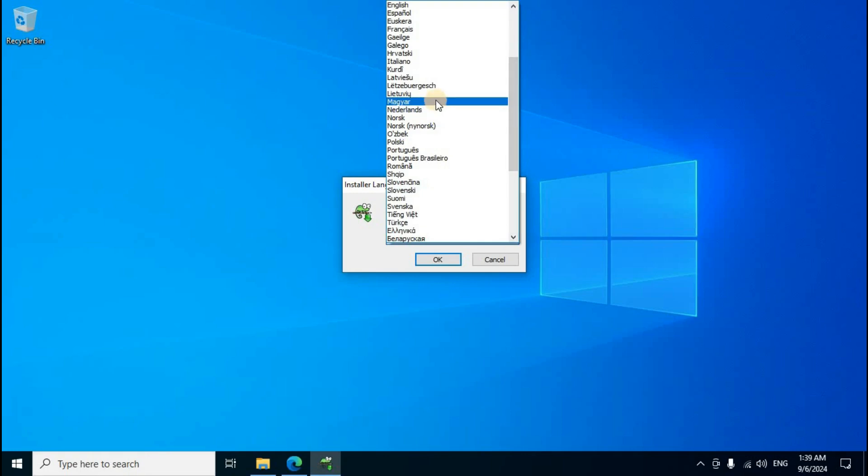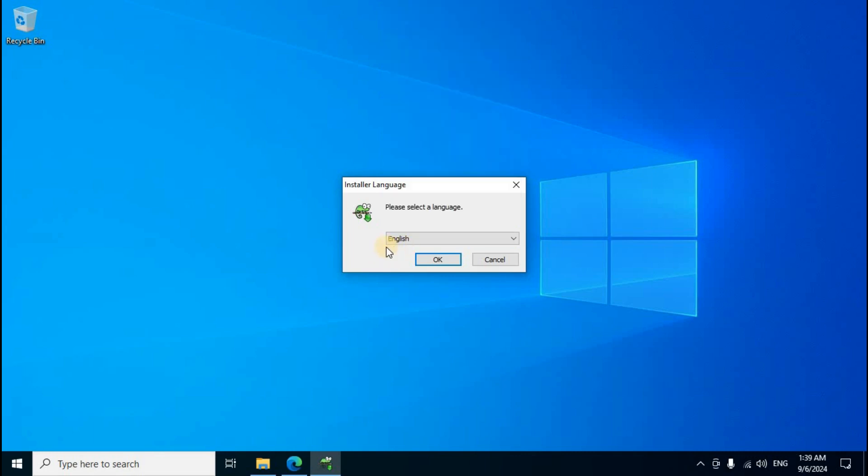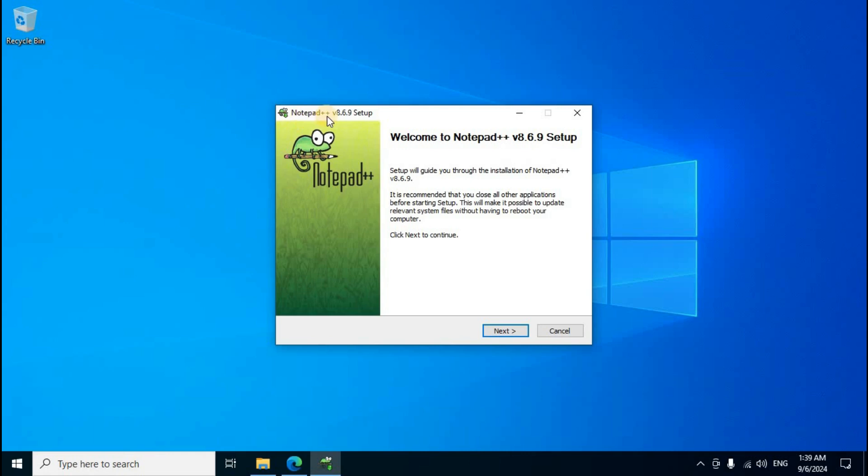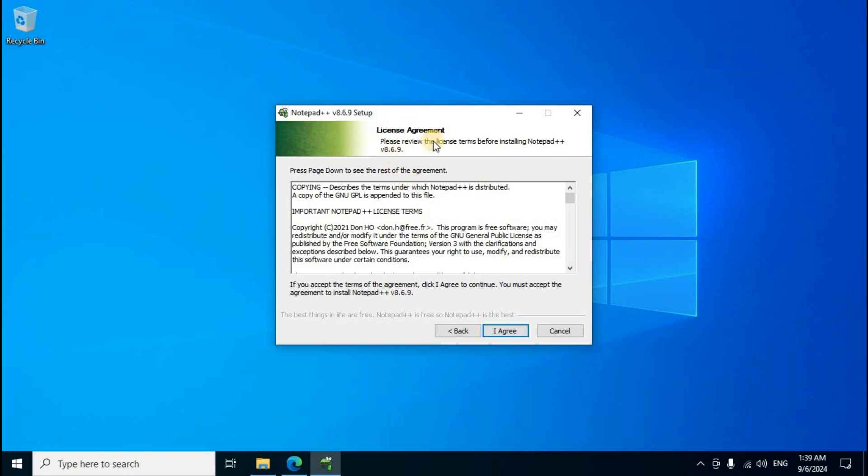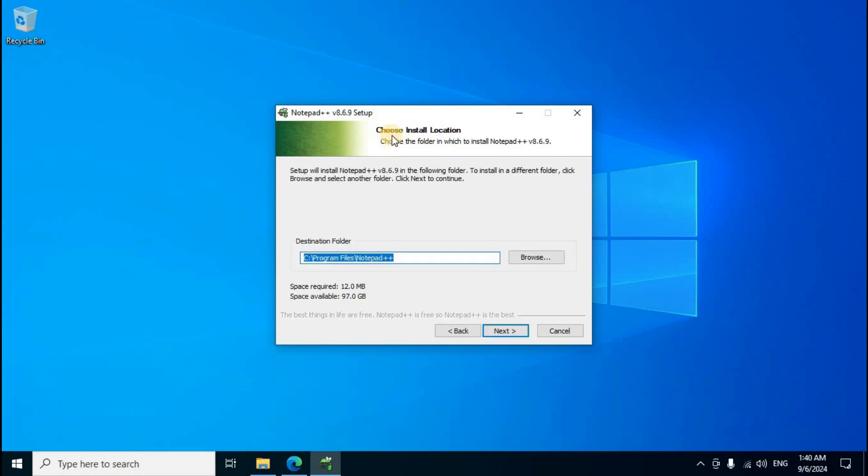Keep the default language English and click OK. The Notepad++ setup window shows: Welcome to Notepad++ version 8.6.9 setup. Click Next. License agreement appears. Click the I Agree button. Choose install location: destination folder is Local Disk C, Program Files, Notepad++.